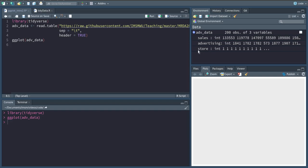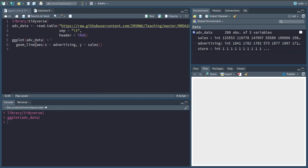We add layers to the canvas by adding a plus at the end of the line of a ggplot command, and then the type of plot we want. In this case it is a line plot, which is called geom_line in ggplot.